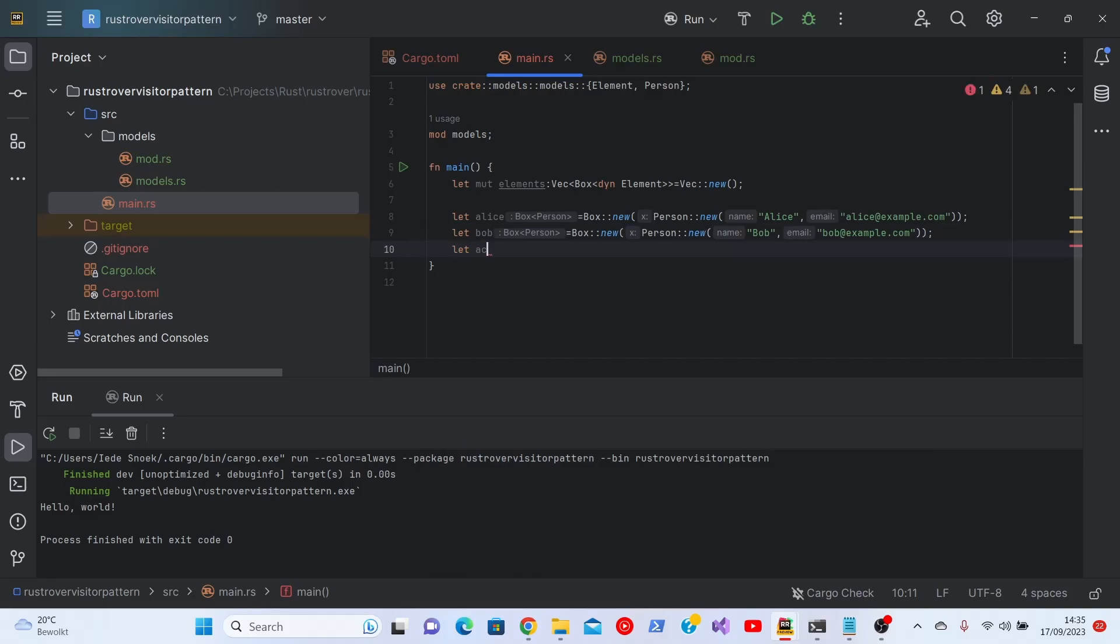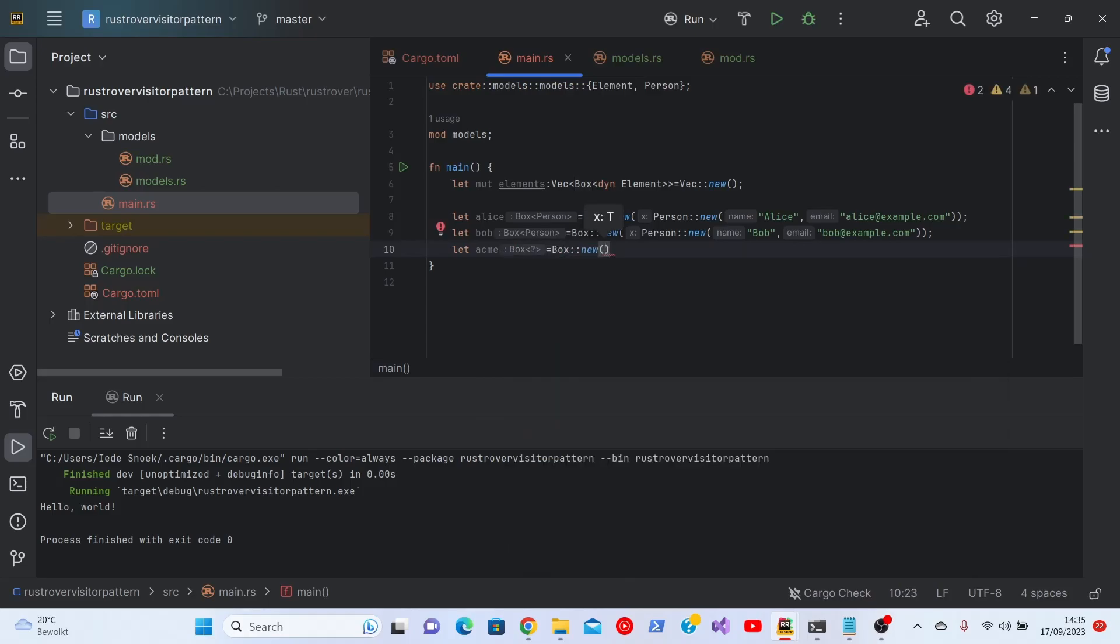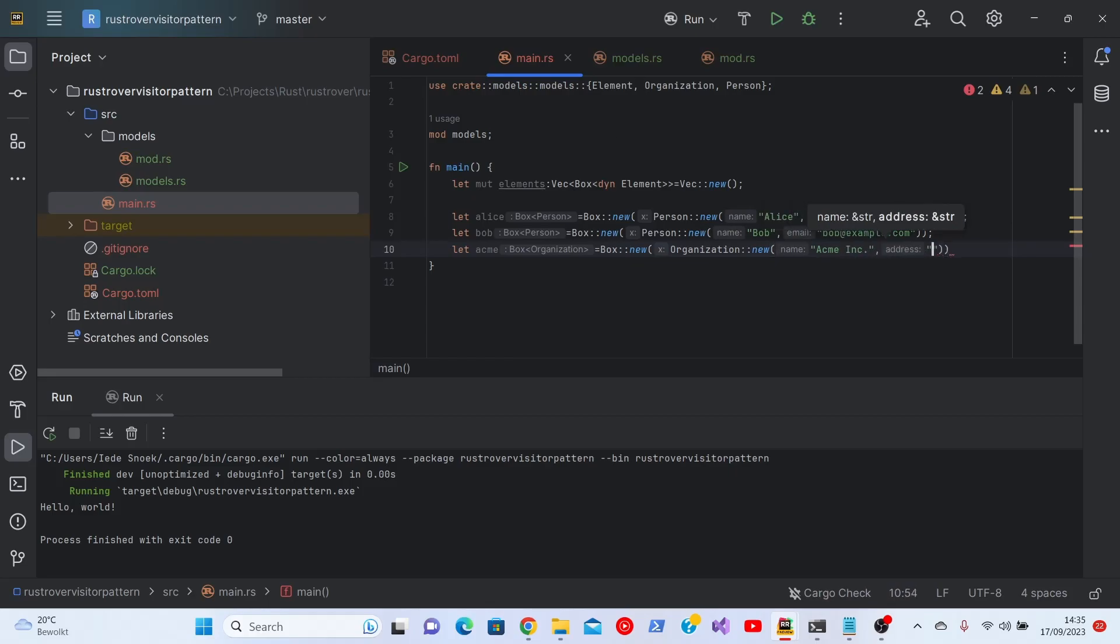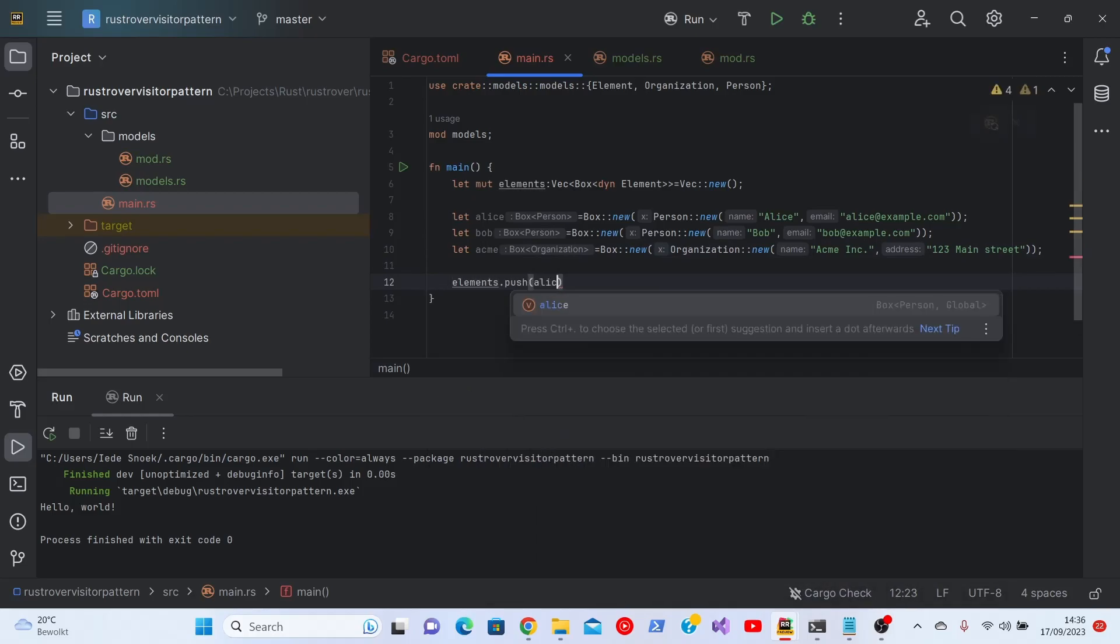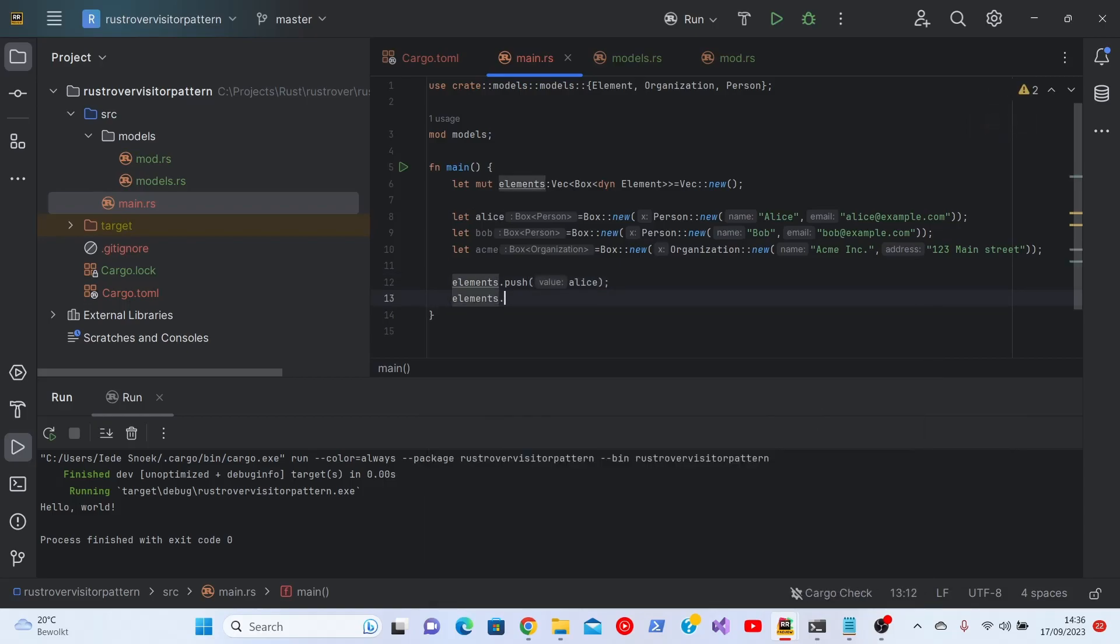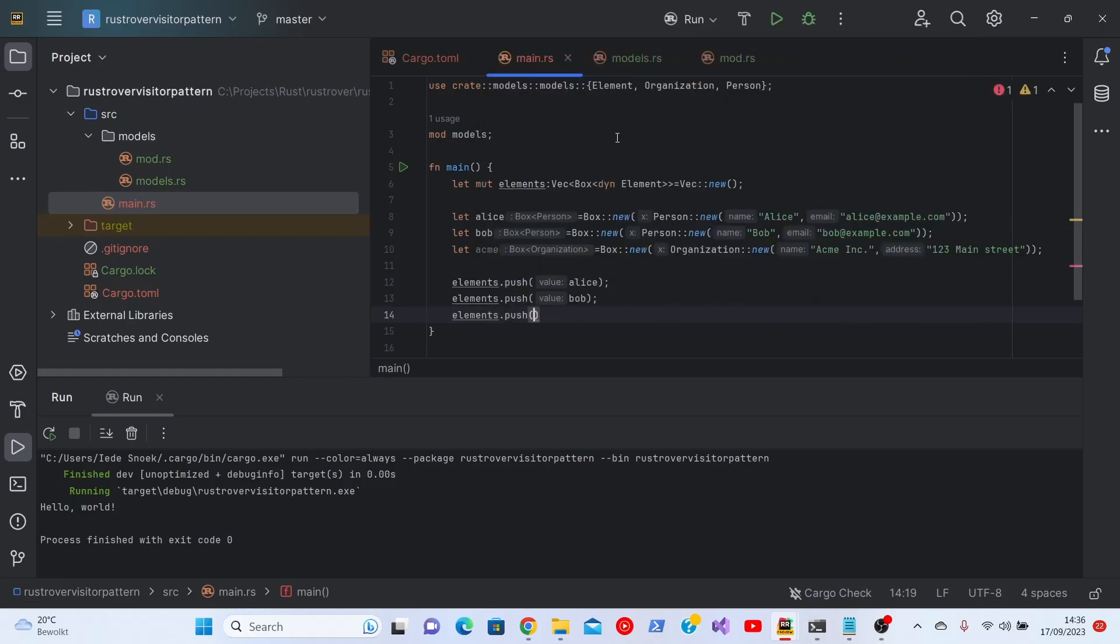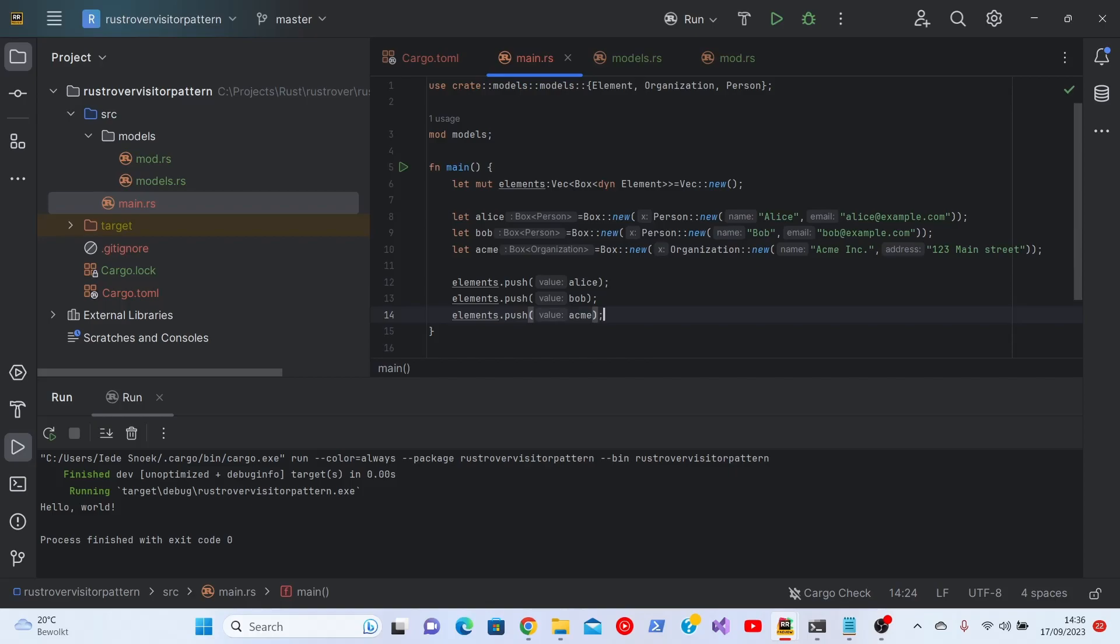And we need an organization. I'm going to use ACME. As you can see, I'm a big roadrunner fan. Box new. As you can see, the use statement gets expanded or extended every time I add a new thing. It will be ACME. There we are. Now we need to push everything. We see Alice, Bob and ACME going from grey to white. Everything that is unused is greyed out by Rust Rover. Very useful as well.